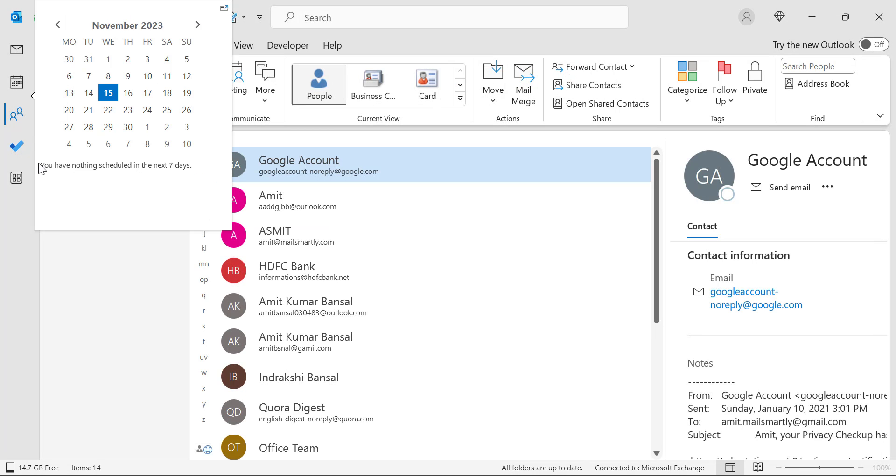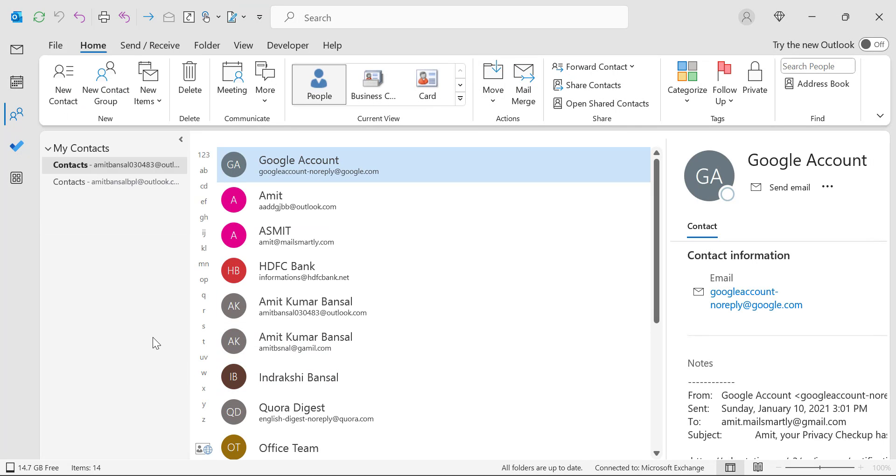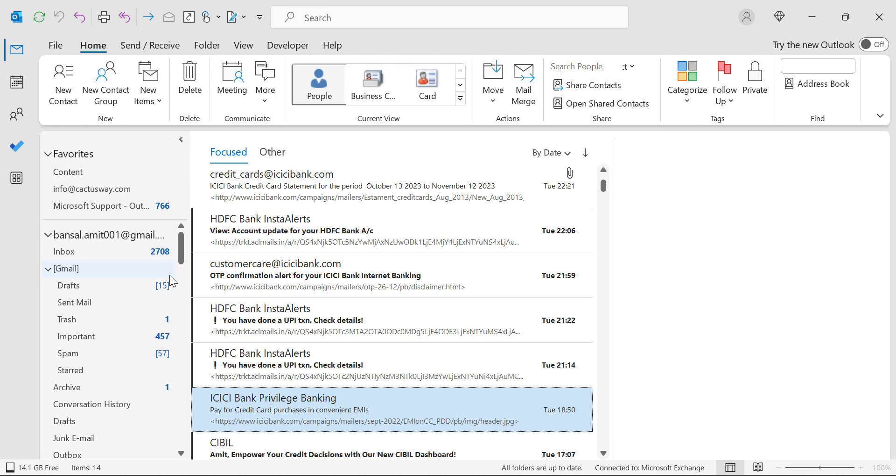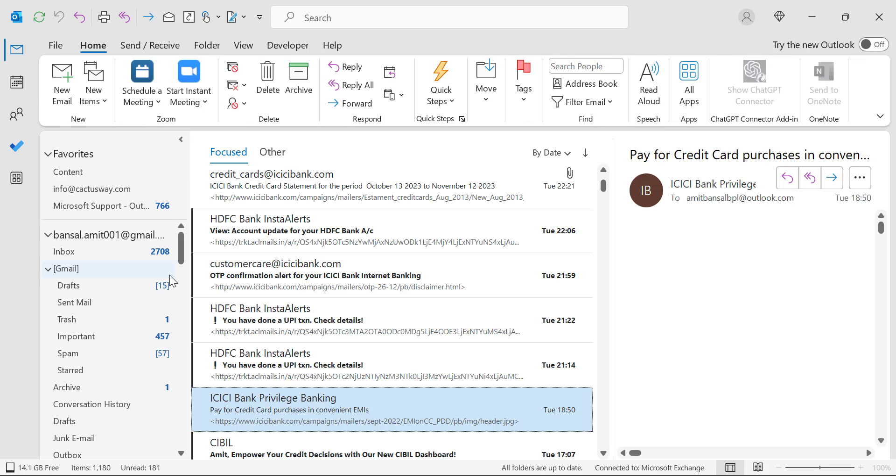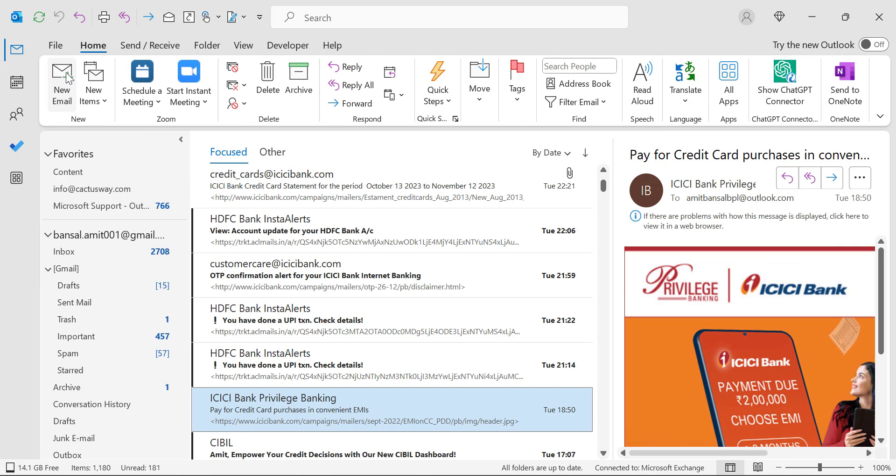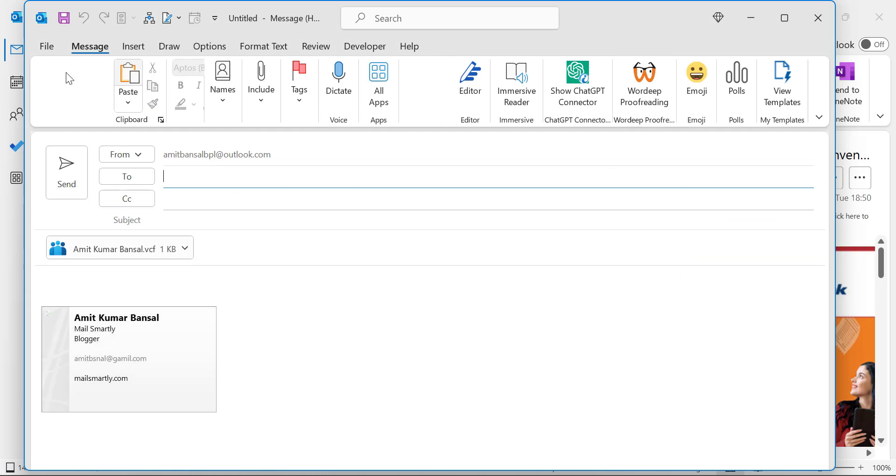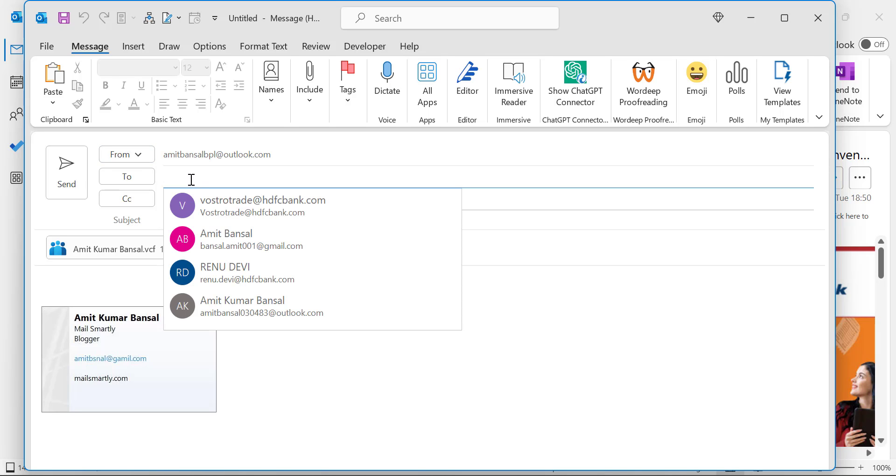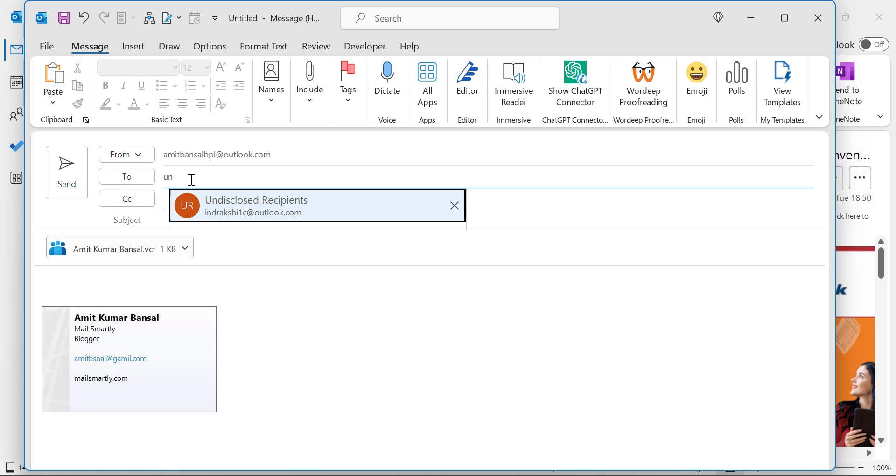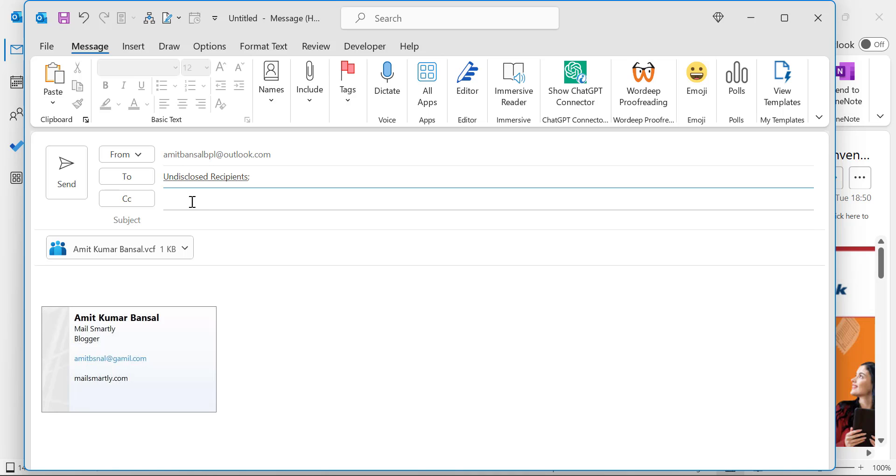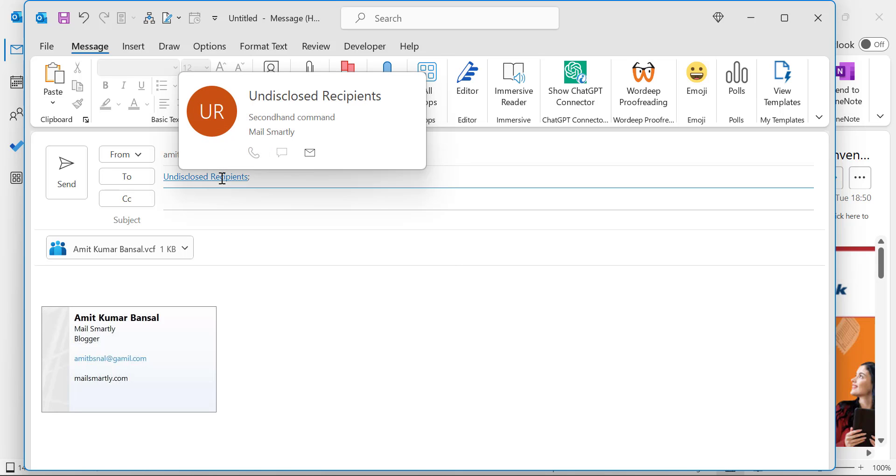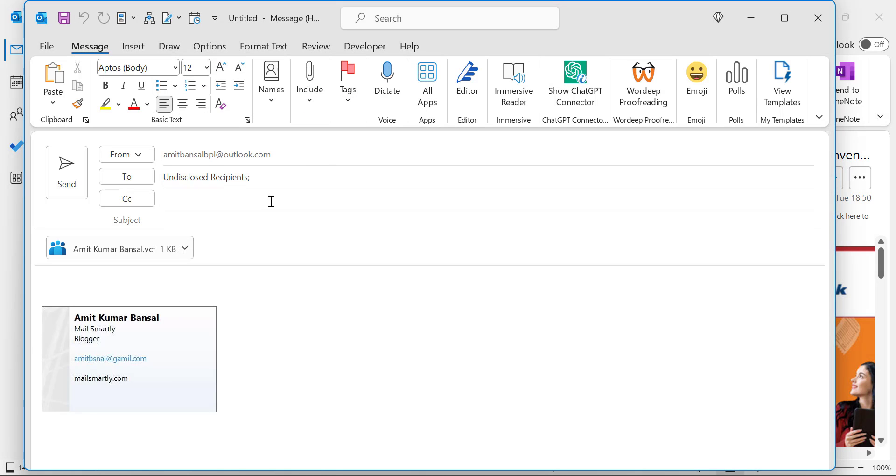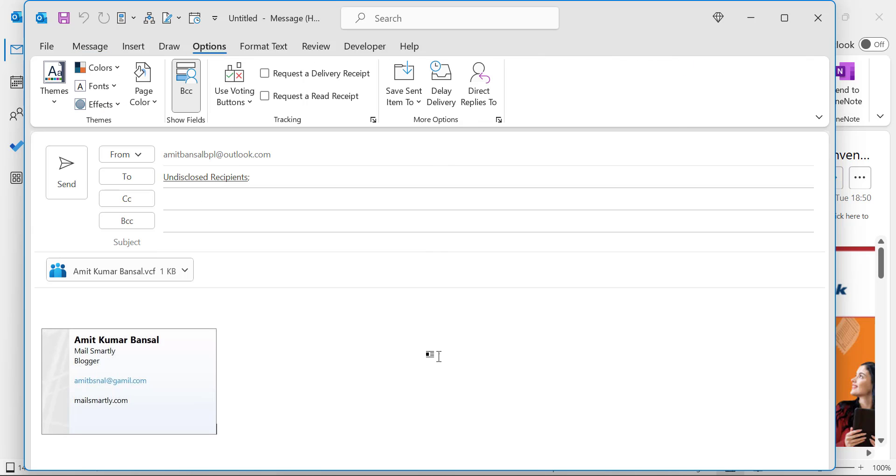Now your email address with the name of undisclosed recipient is added in your contact list. Now whenever you email to the bulk of people, you simply need to click on new email. Now here you have to enter undisclosed recipient, that means your email will be sent to this undisclosed recipient.